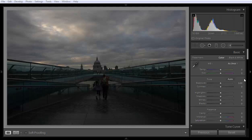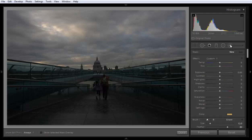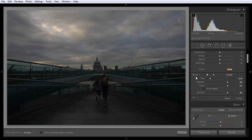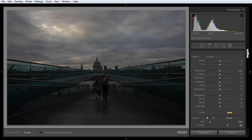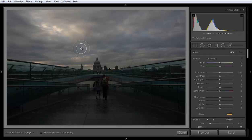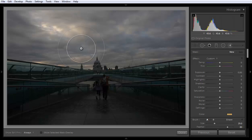Let's talk about the Brush tool in Lightroom 5 Develop module. The shortcut for the brush is K. When you click on it, you get all the same options like the Grad filter and Radial filter. You also have options for size, feather, flow, and density. When you click, you can see the brush and adjust your brush size by rotating the mouse scroll wheel.